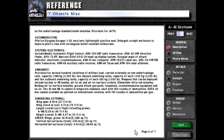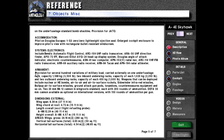A large refueling probe can be carried on the starboard side nose. A Douglas-developed self-contained flight refueling unit can also be carried on the underfuselage. Accommodation: pilot on Douglas Escapac 1-G300 lightweight ejection seat, with a large cockpit enclosure to improve pilot's view and a rectangular bullet-resistant windscreen. Systems and electronics include: Bendix automatic flight control, ARC-159 UHF radio transceiver, ARA-50 UHF direction finder, APX-72 IFF, Marconi-Elliott AVQ-24 heads-up display system, Douglas angle-of-attack indicator, electronic countermeasures, ASN-41 nav computer, APM-153V radar nav, ARC-114 VHF/FM radio transceiver, ARR-69 auxiliary radio receiver, ARN-84 TACAN, and APN-194 radar altimeter.